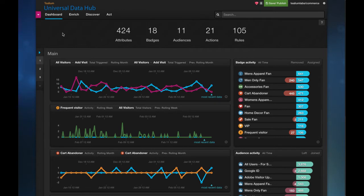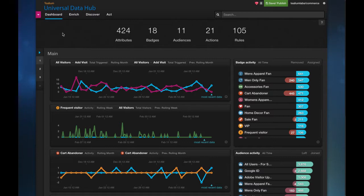So this is the Tealium Universal Data Hub where we'll be creating a split segment and assigning values against that in real time and using this to test audiences and different MarTech vendors.